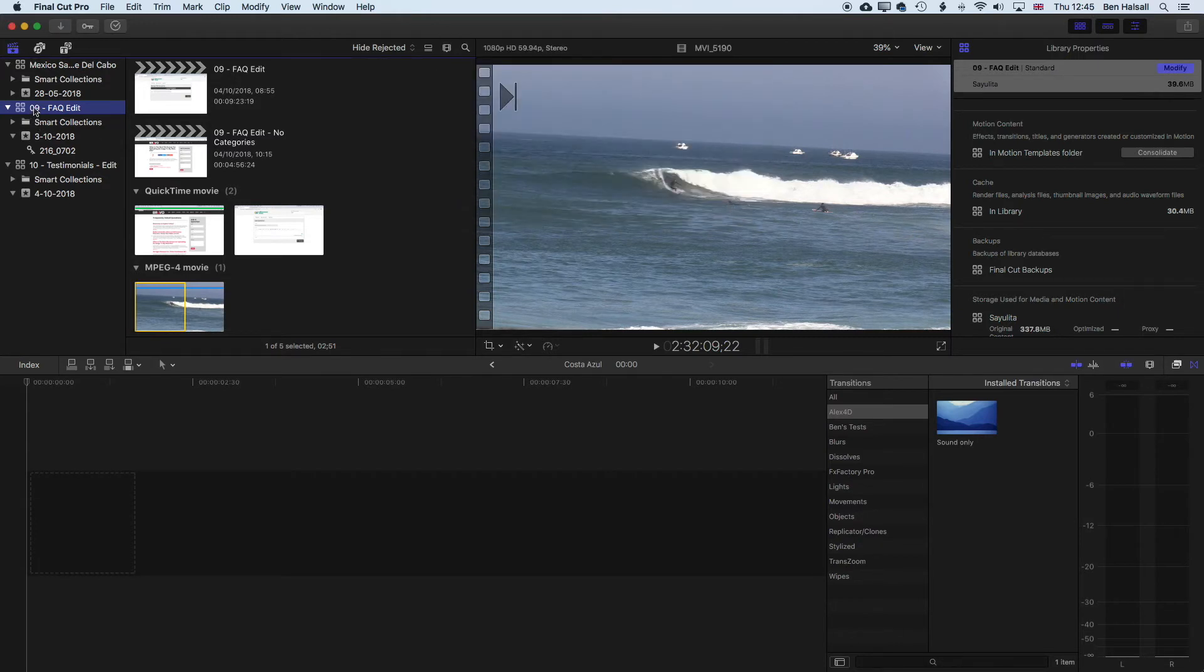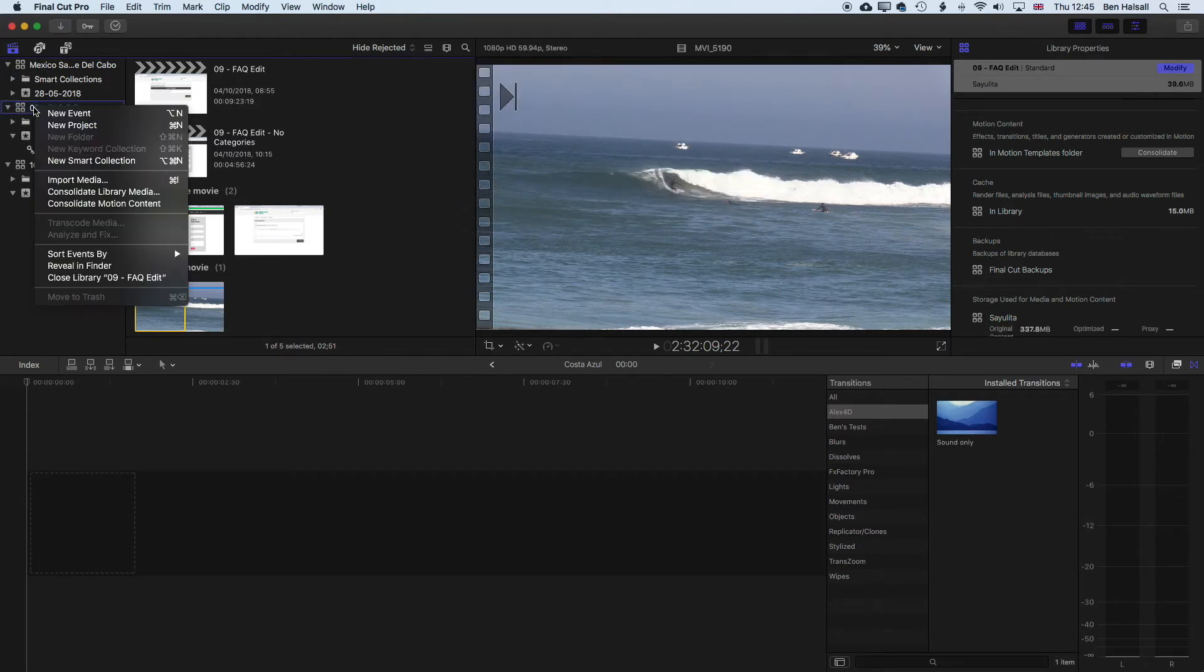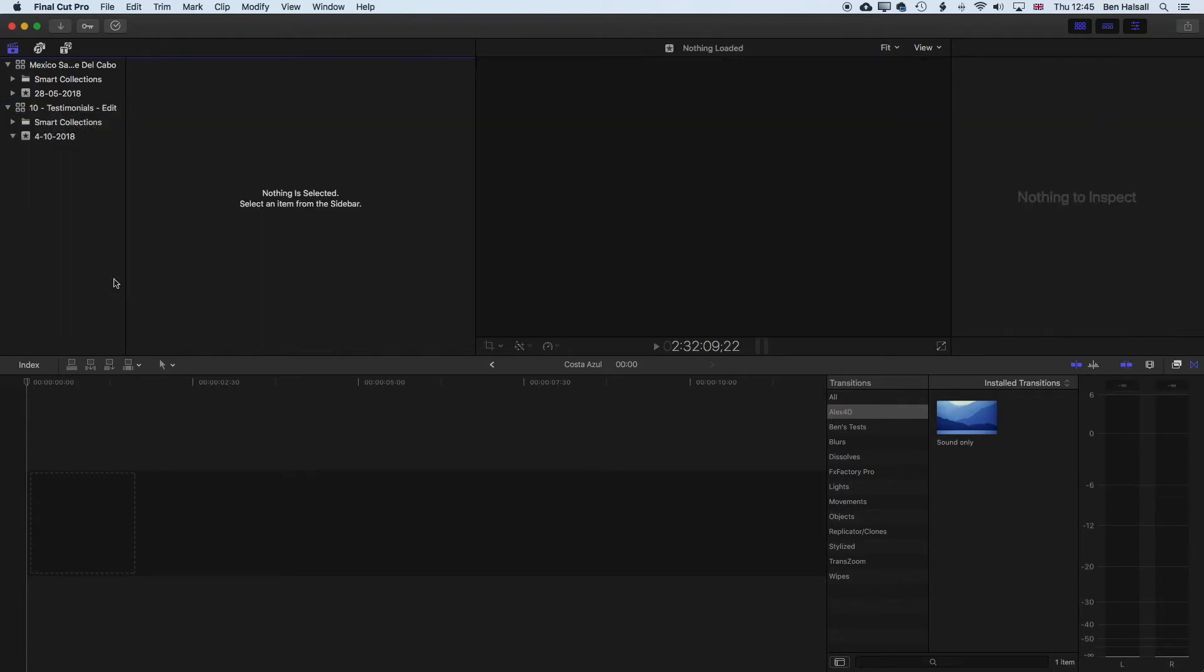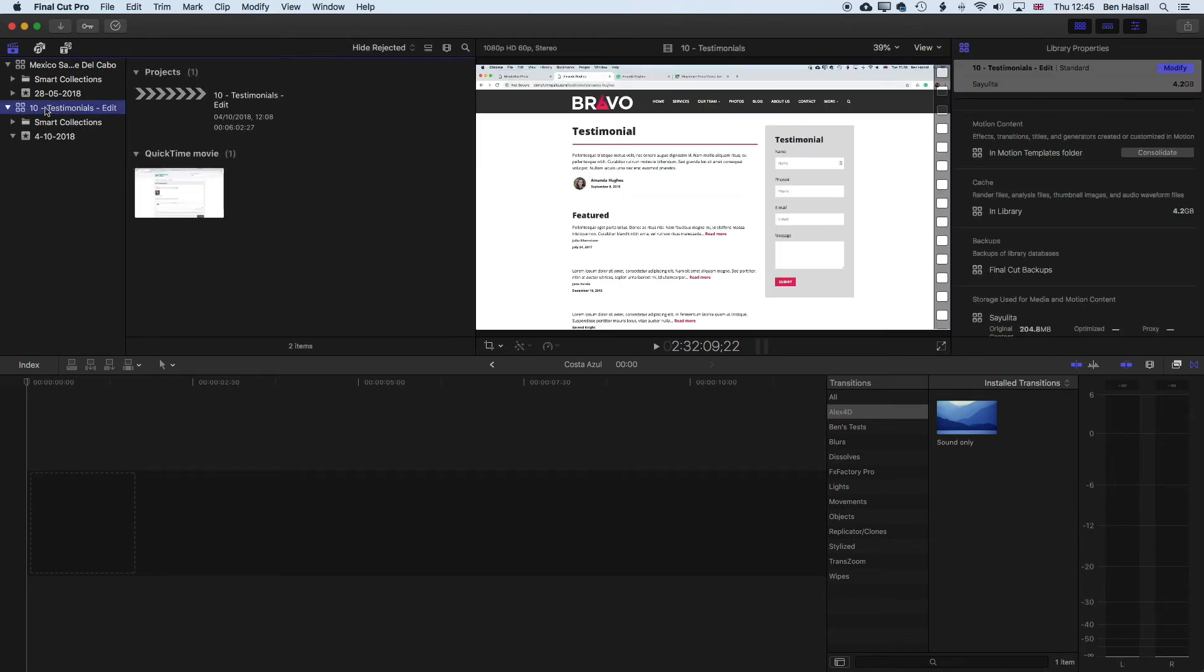And if we right-click here now, we can go to Close Library, and we can close that library up. And then we can do it again for this next library.